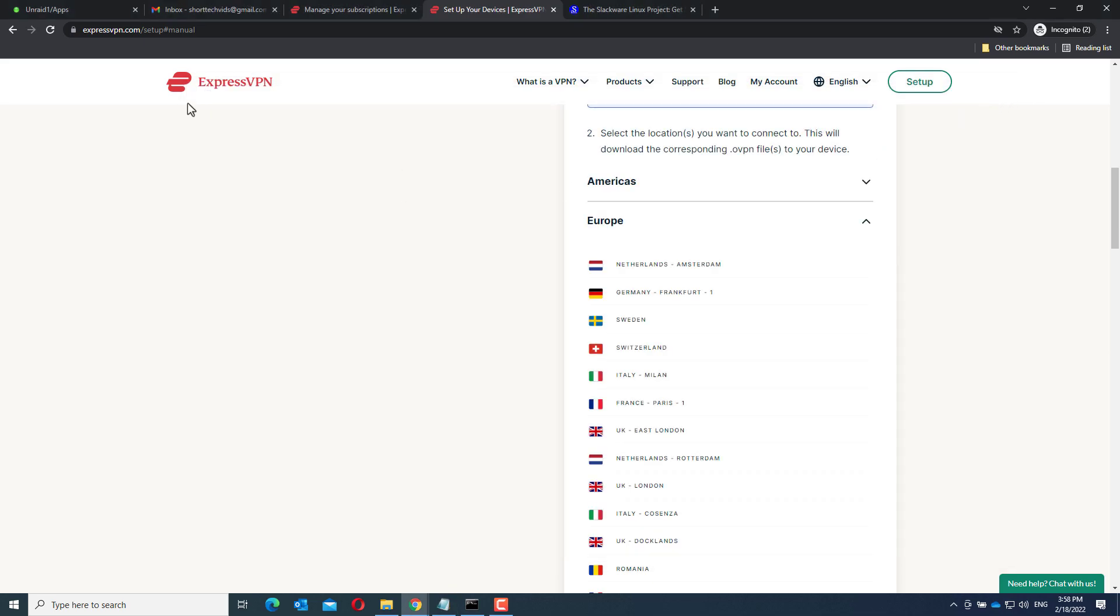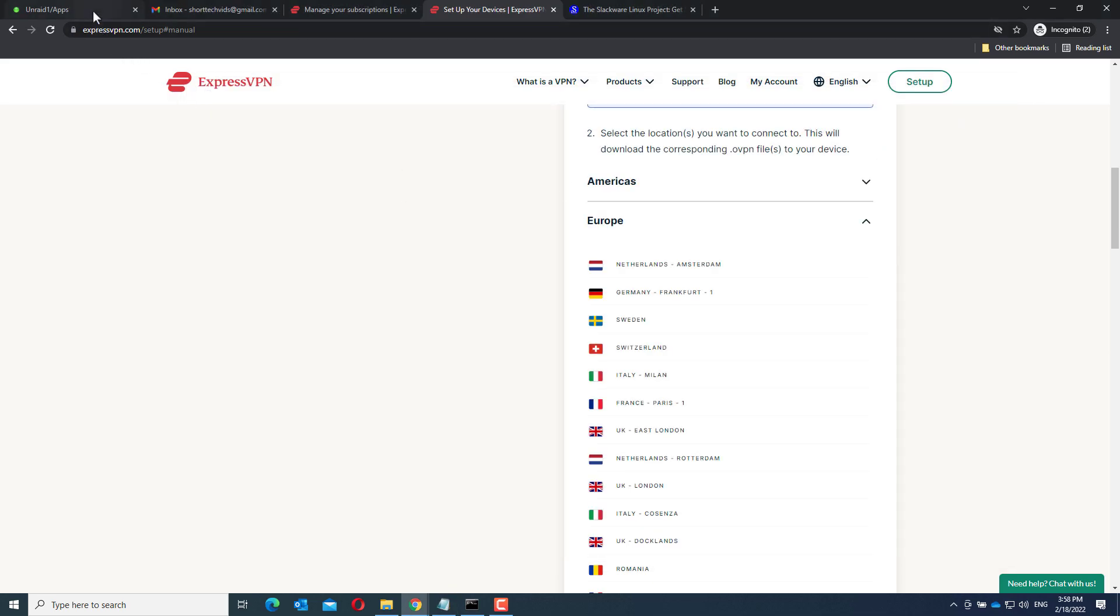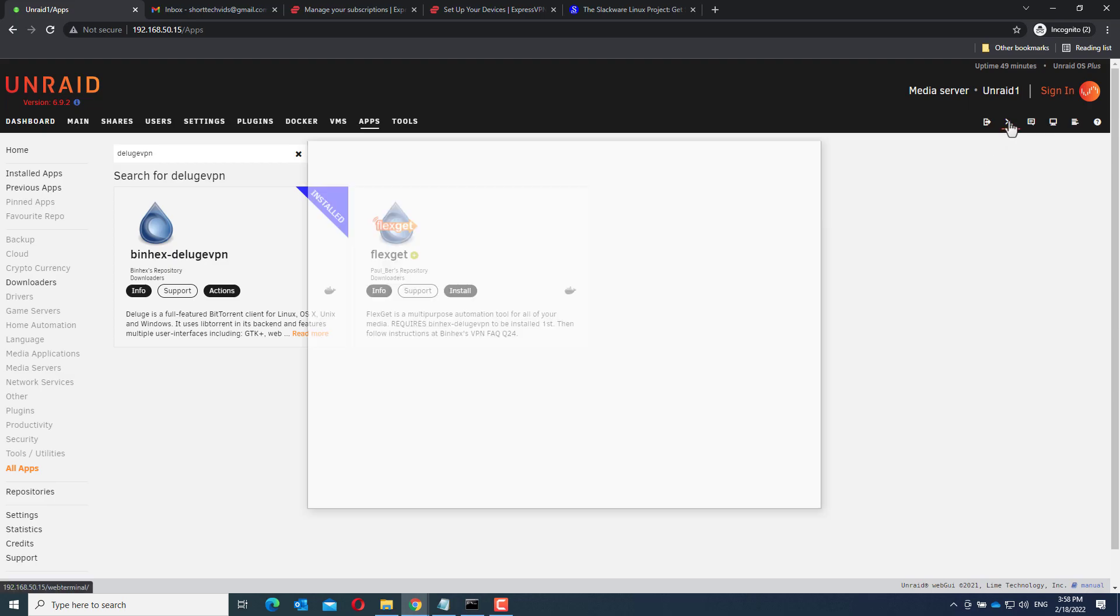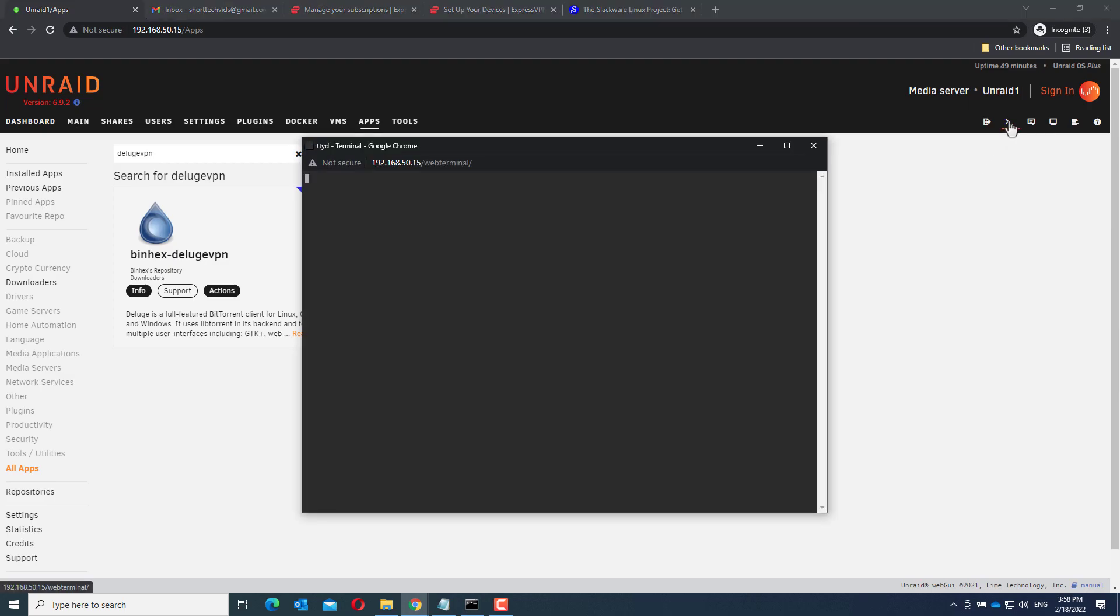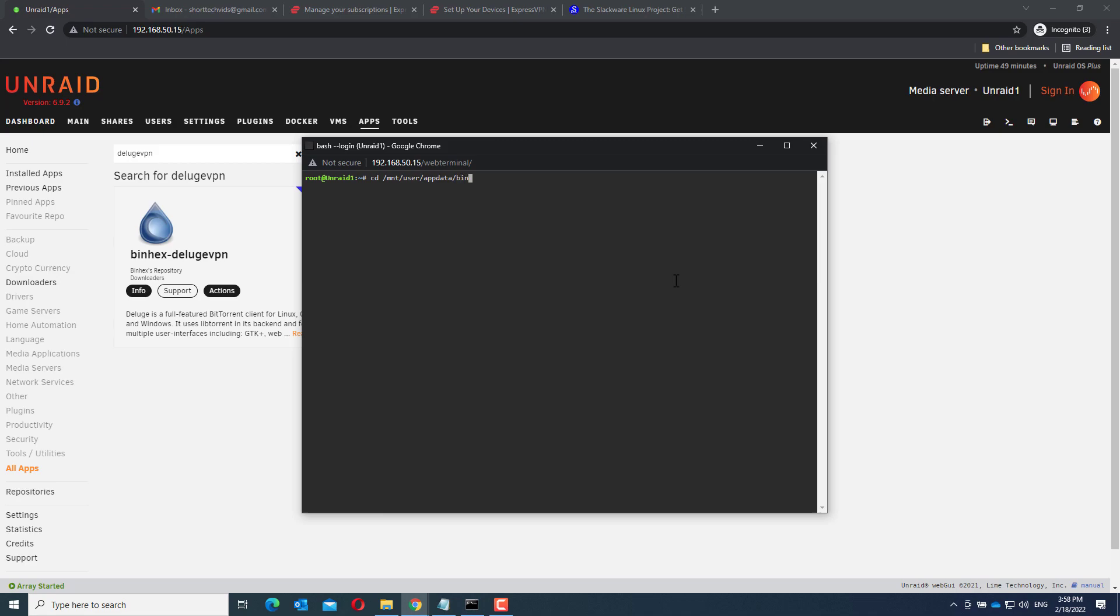Now, go back to Unraid and open the terminal. Go to /mnt/user/appdata/binhex-delugevpn/openvpn and type in nano expressvpn.ovpn.